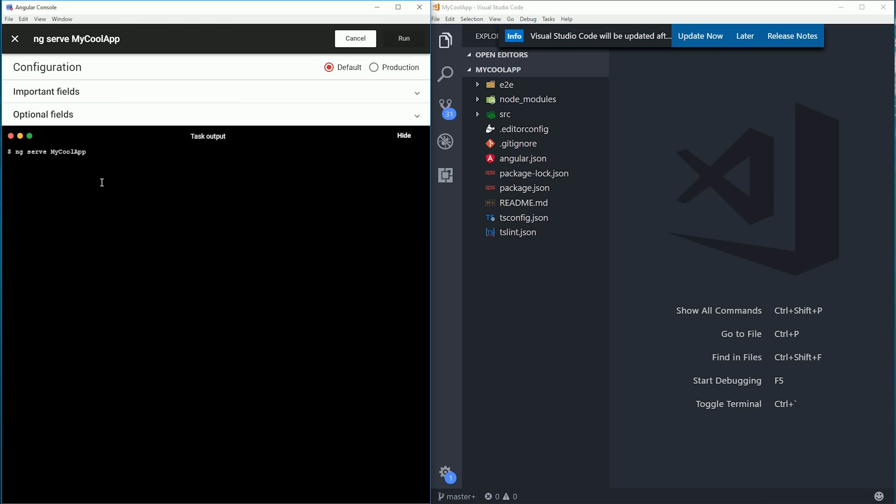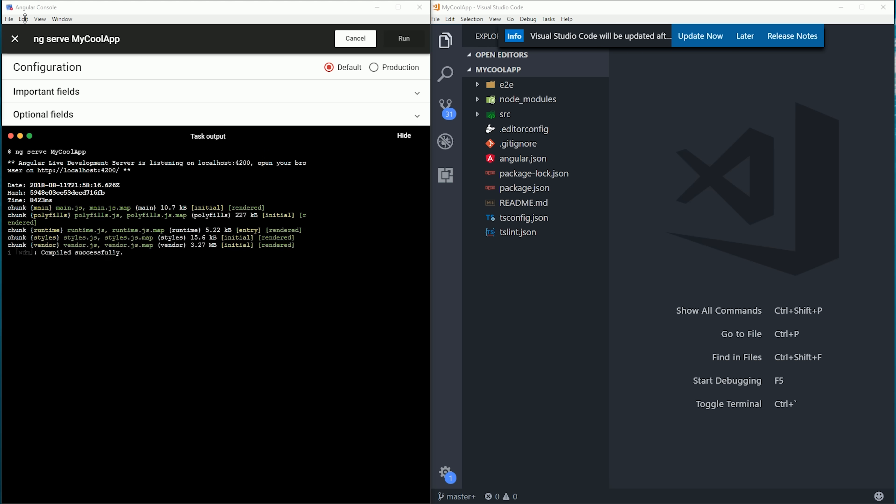Serving an app is pretty simple, but when you get into generators for components and modules, there are dozens of different options, and it's impossible to memorize all of them.